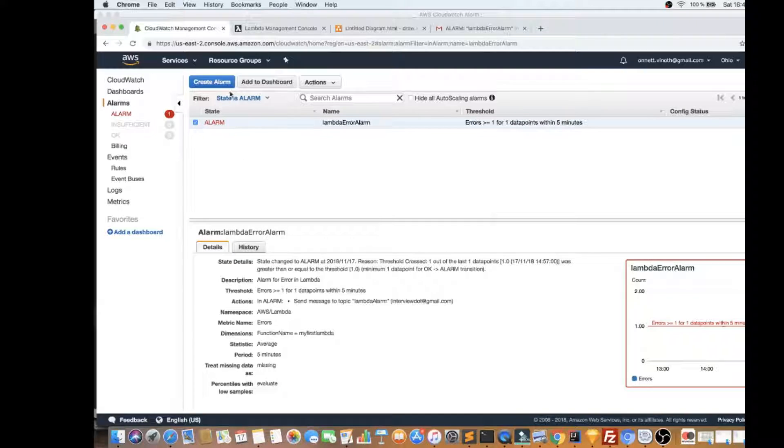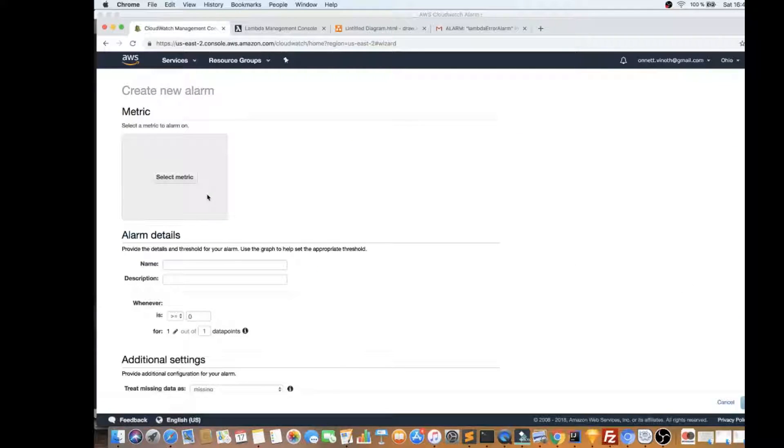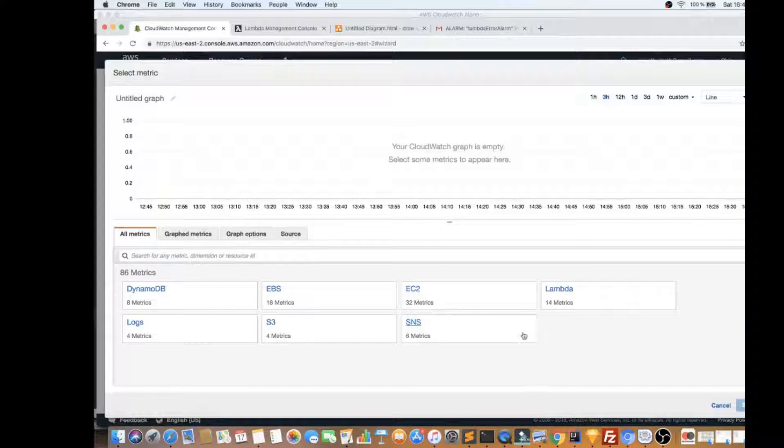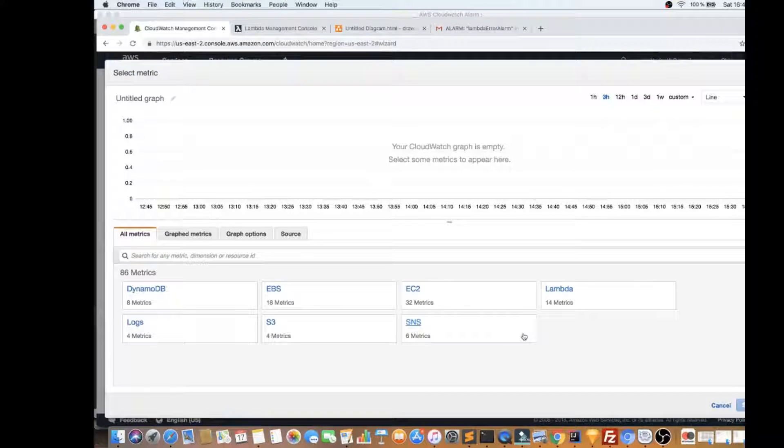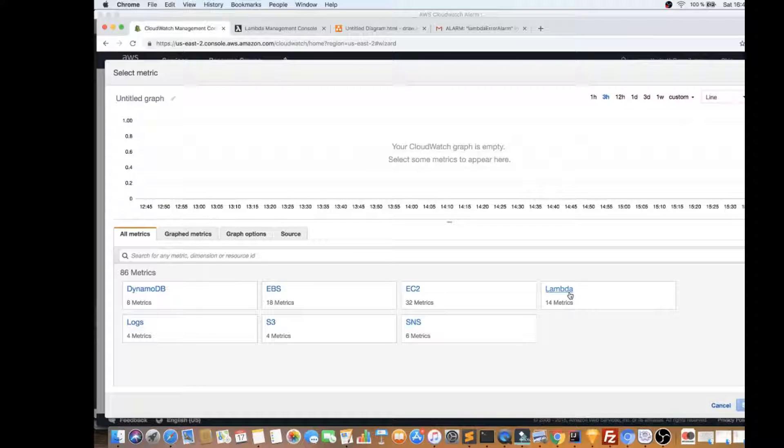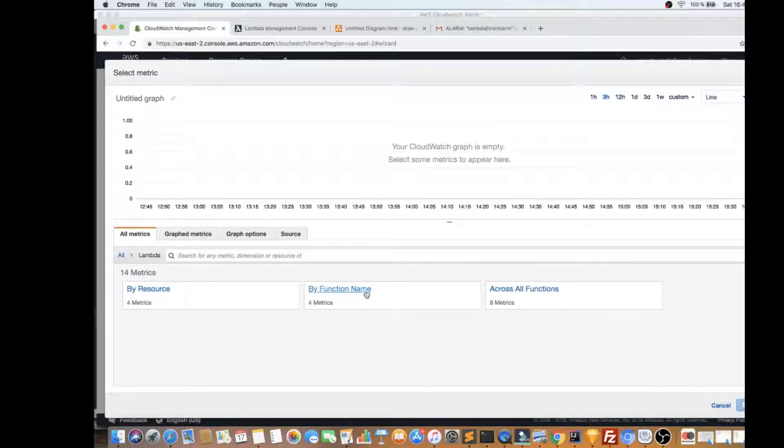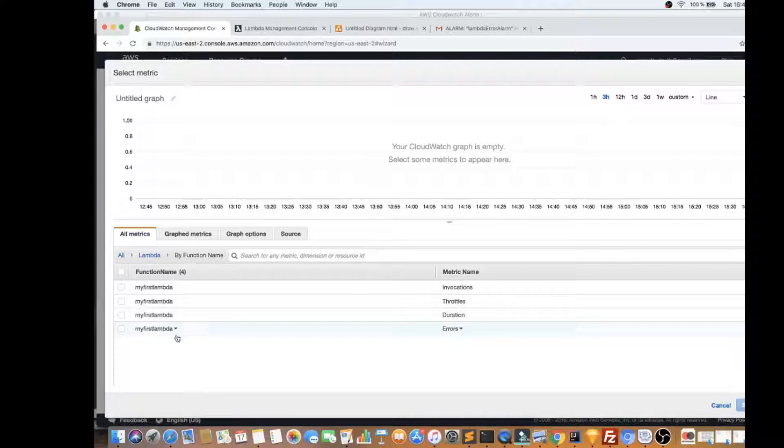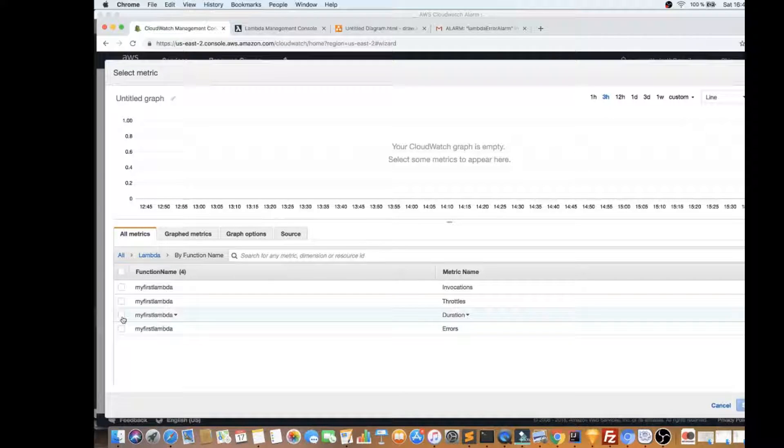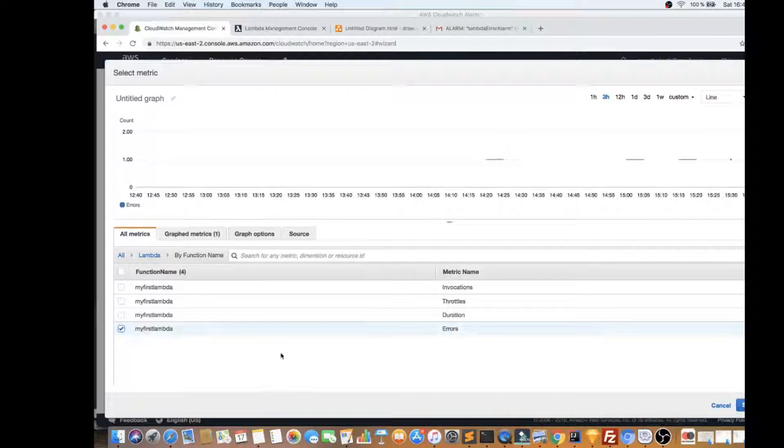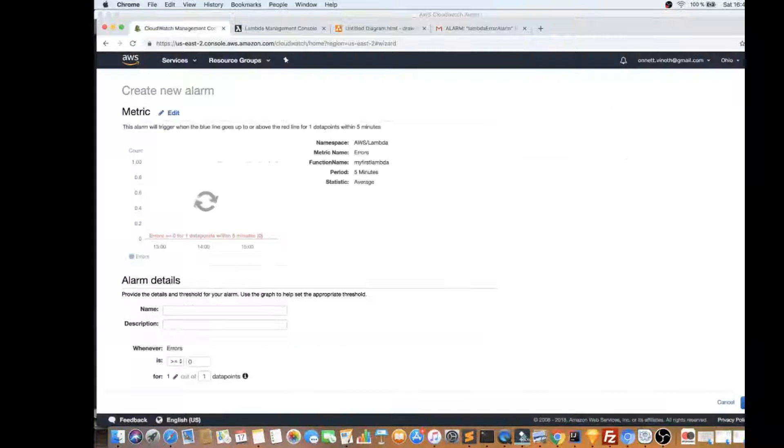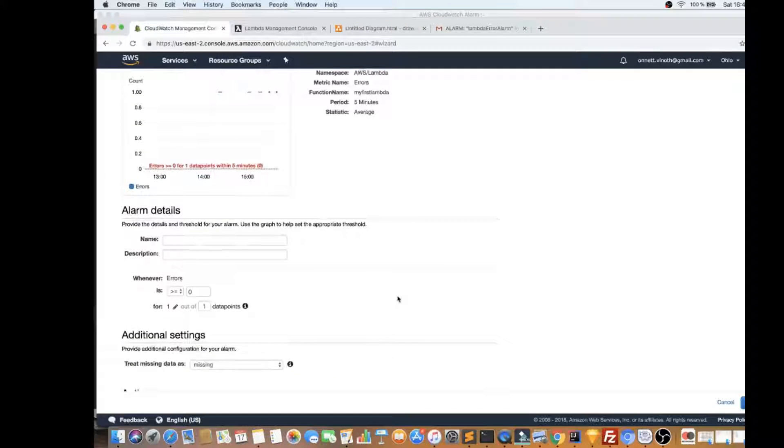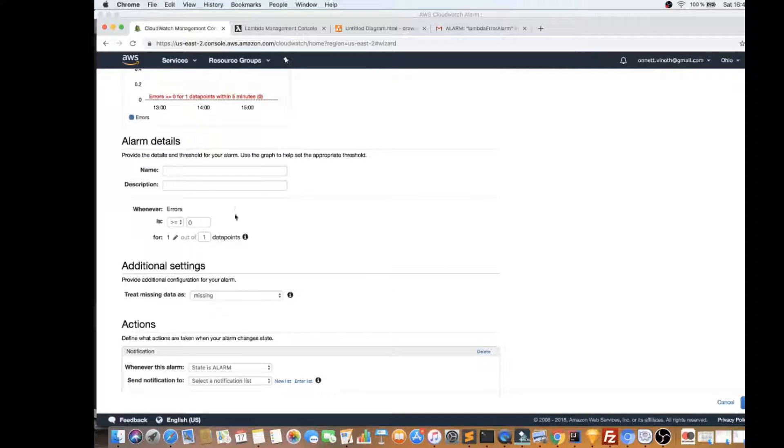So I'm going to show you how to create an alarm just for example. So select the metric. As I told you, there are different types of metrics, default metrics. So I'm going to take the Lambda example and I want to by function name, I'm going to click on error. I can also check for the duration. So when I say error, it will select, it will monitor the error counts.